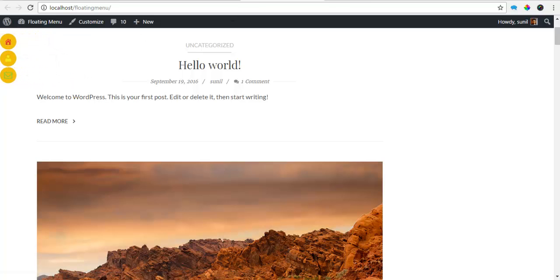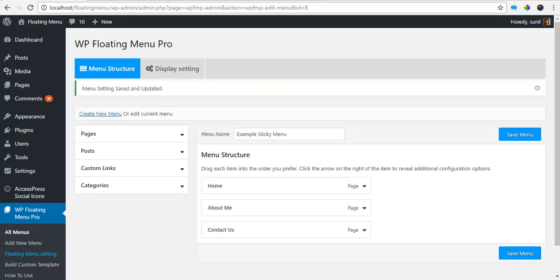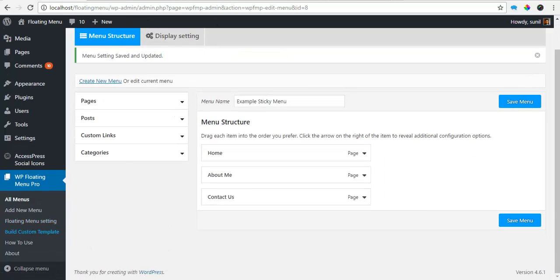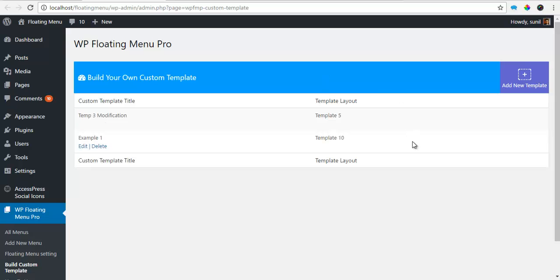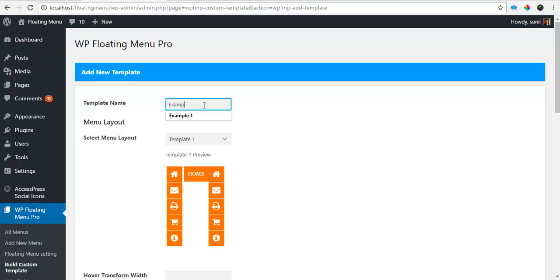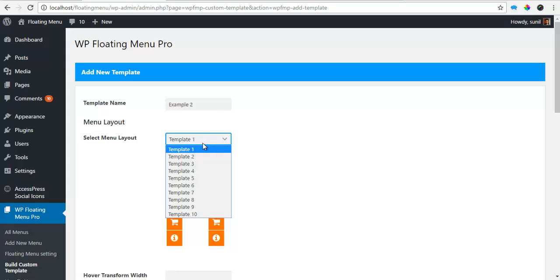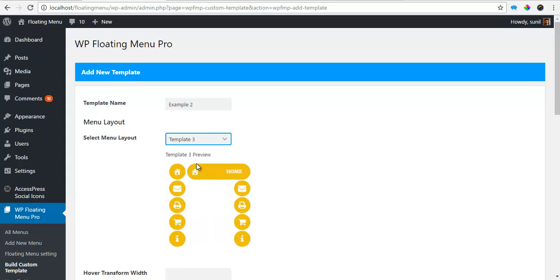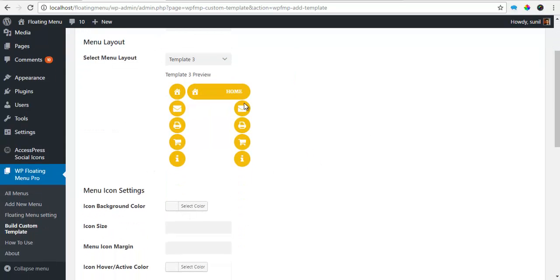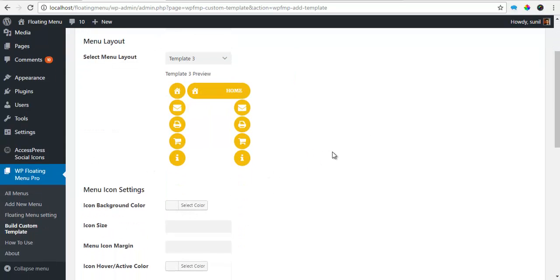So if I want to create a custom template on the basis of this, I'll just go to my back end and build custom templates. I'm going to create a new template. Let's call it example 2. So the template I was using was template 3. And here is my template 3.